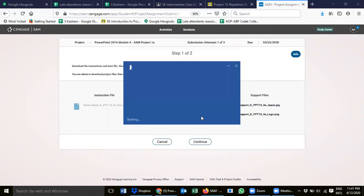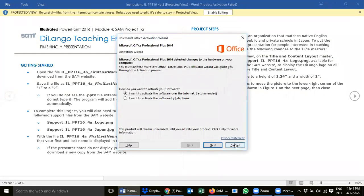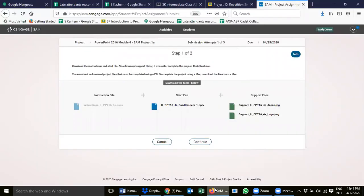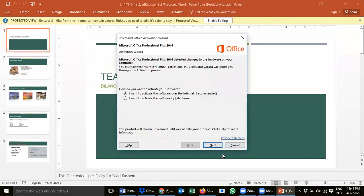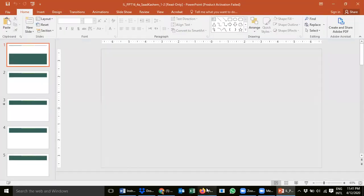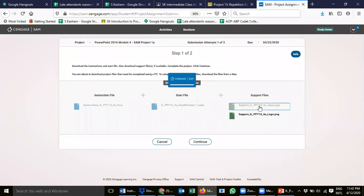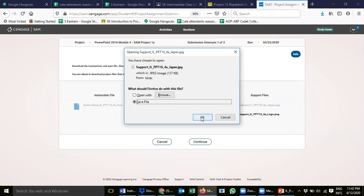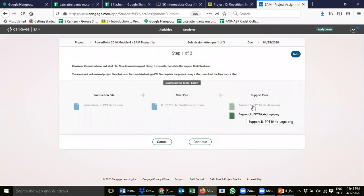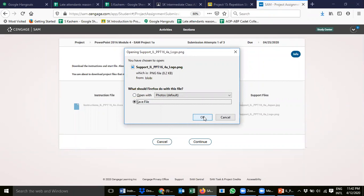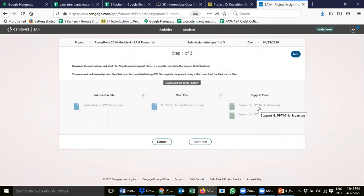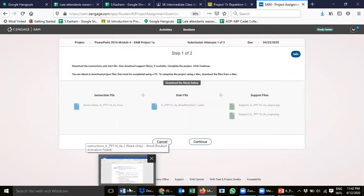Enable editing on the instruction file. Next, we need to work with the downloaded file — we'll open it later and save it with a different name. Cancel and enable editing, then go back to SAM in Firefox and download the two supporting files. We don't need to open these; we can save them to our desktop or documents folder. The final exam is coming, so I'm teaching you how to do this quickly.